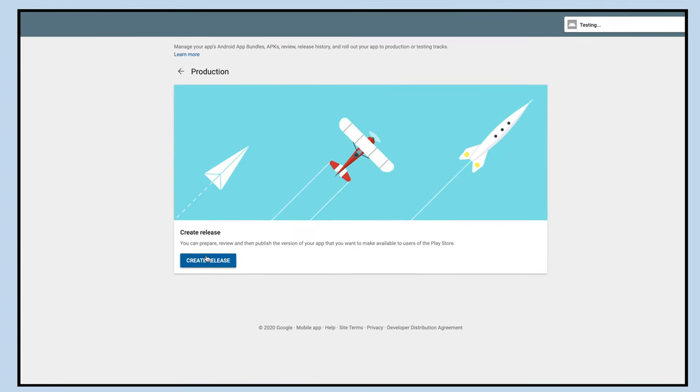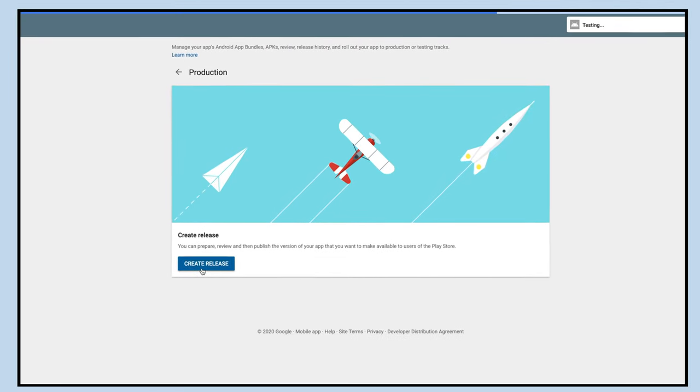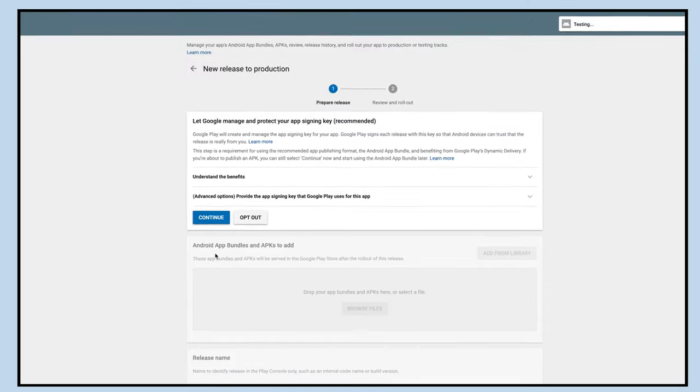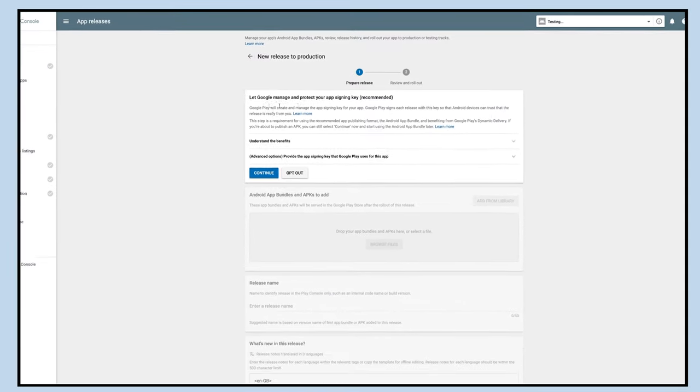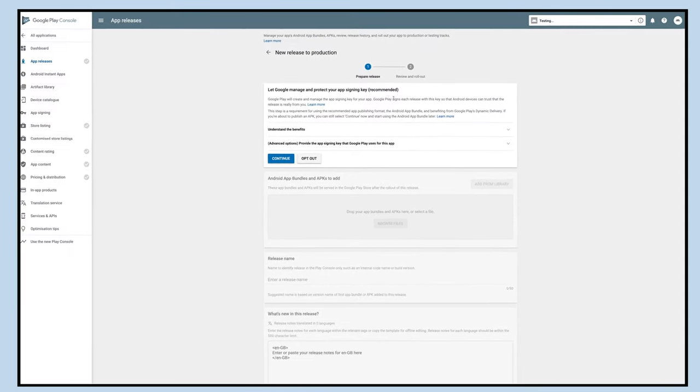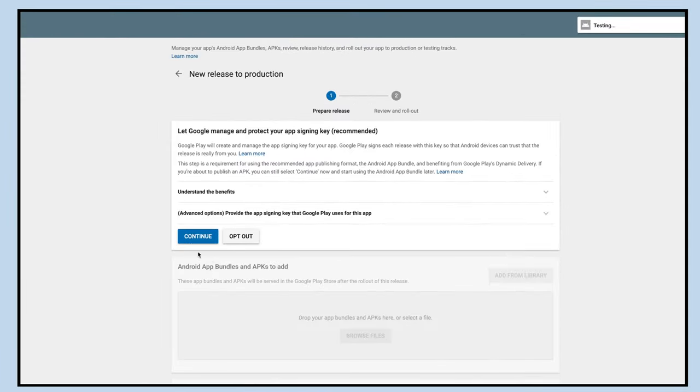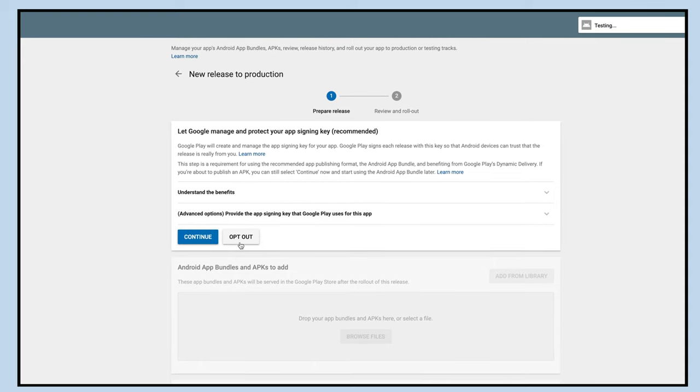Next click on the create release button. If you want to allow Google Play to manage and protect your app's sign-in key, click on continue or else click opt out.